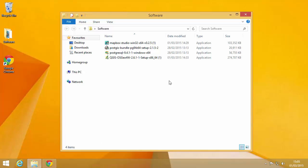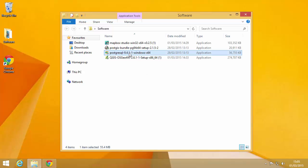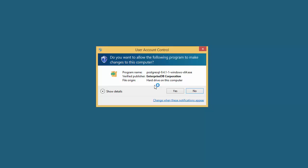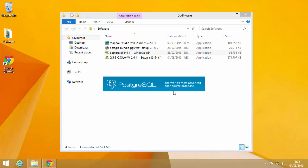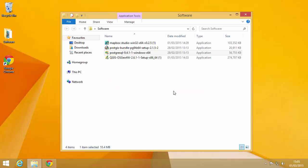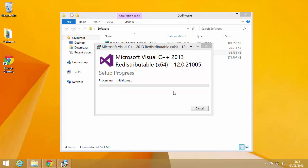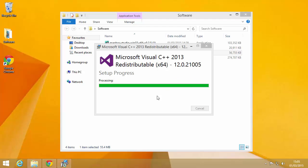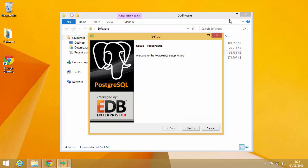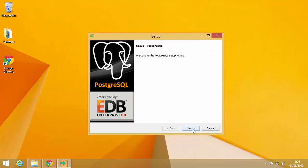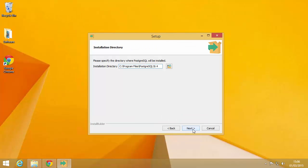We're going to start by installing Postgres. So up to you where you choose to install it. Obviously if you've got a nice fast SSD then installing the data tools there is going to help. It's just going to start installing some basic things it needs for the installer. A typical Windows installer, follow it all the way through, choose where you want to put your files.